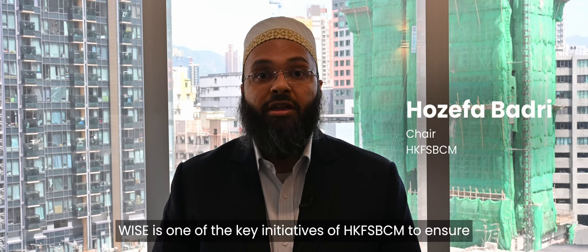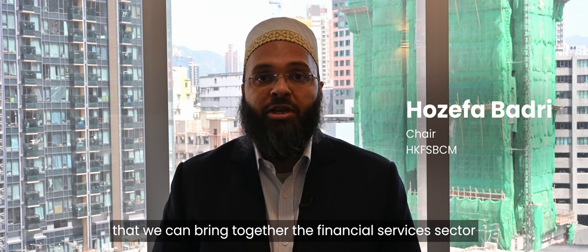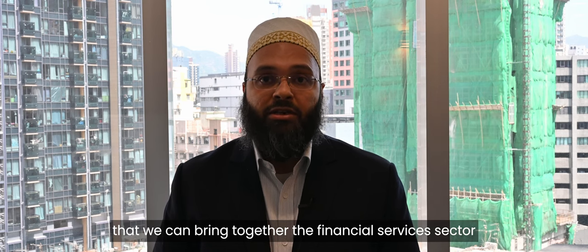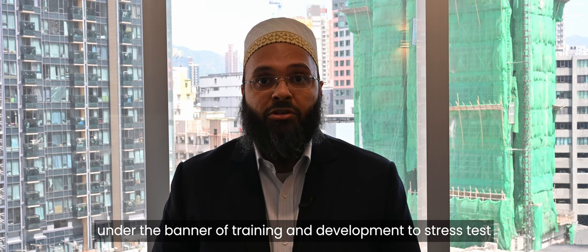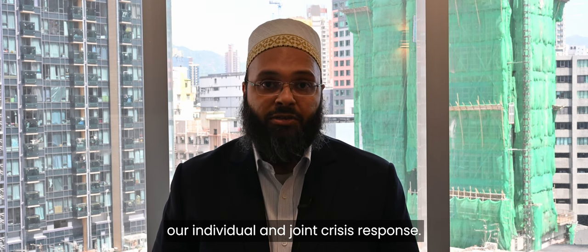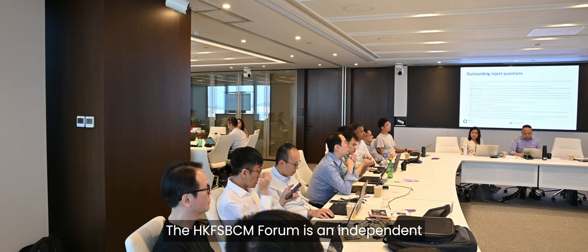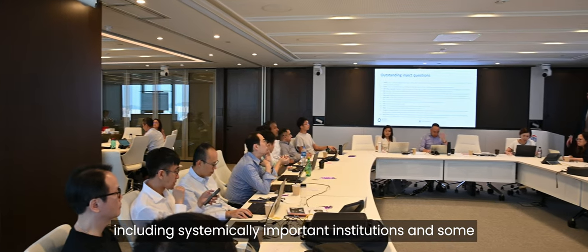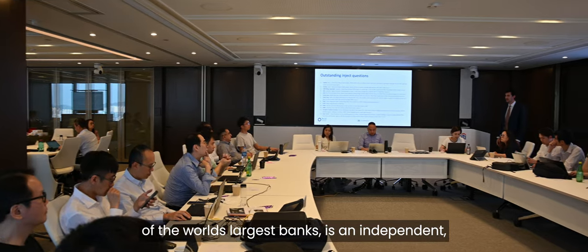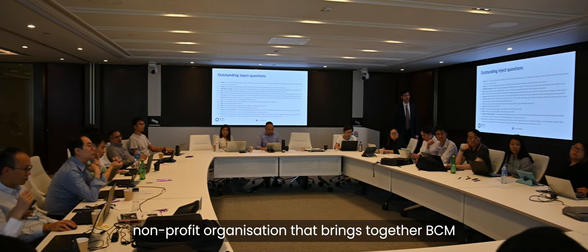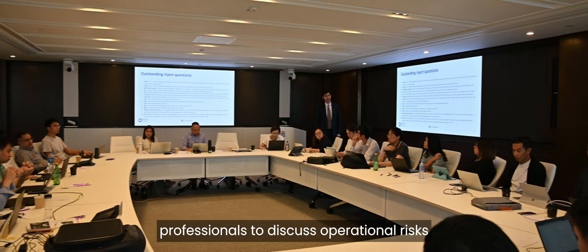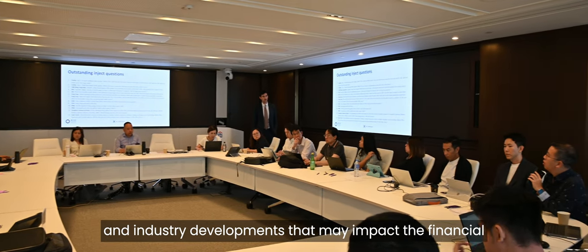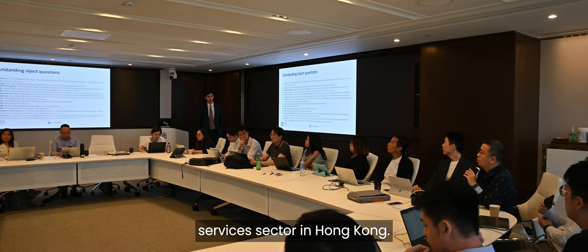WISE is one of the key initiatives of HKFSBCM to ensure that we can bring together the financial services sector under the banner of training and development to stress test our individual and joint crisis response. The HKFSBCM Forum, including systemically important institutions and some of the world's largest banks, is an independent non-profit organization that brings together BCM professionals to discuss operational risks and industry developments that may impact the financial services sector in Hong Kong.